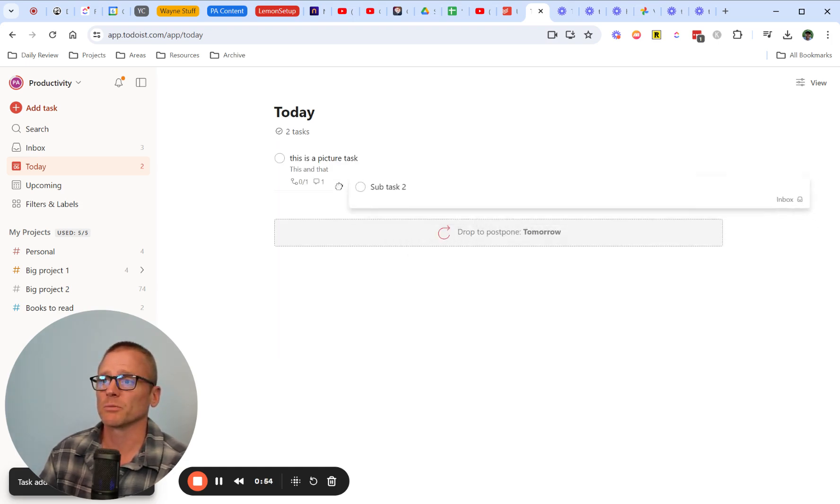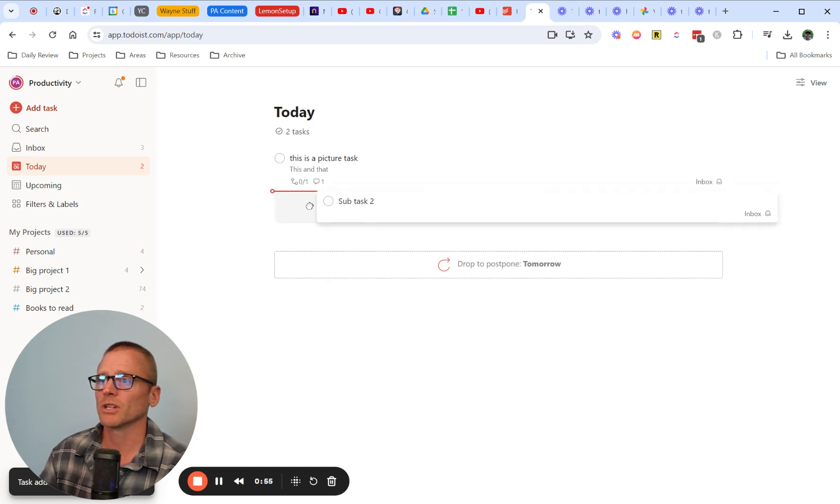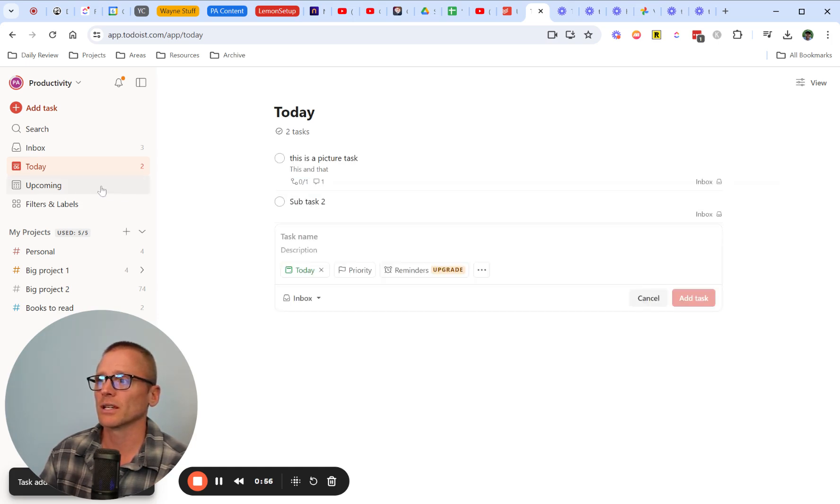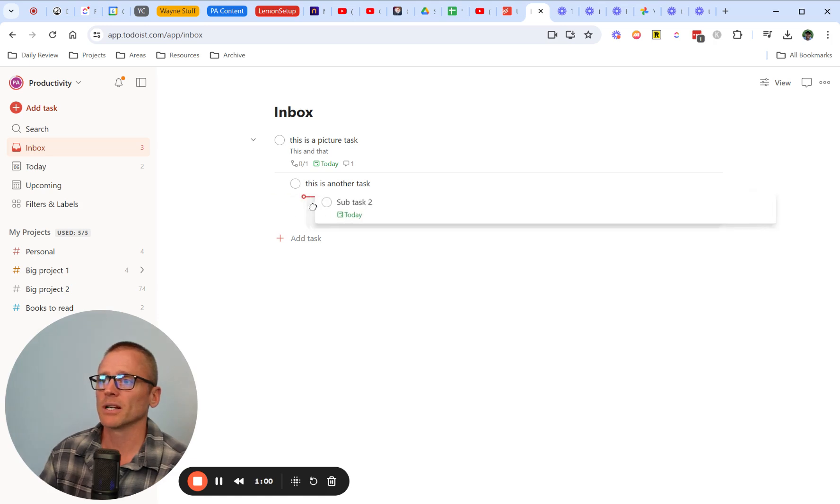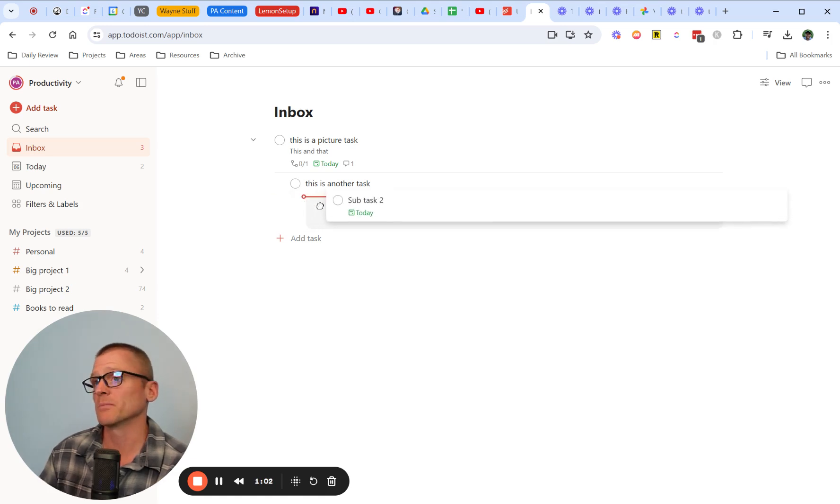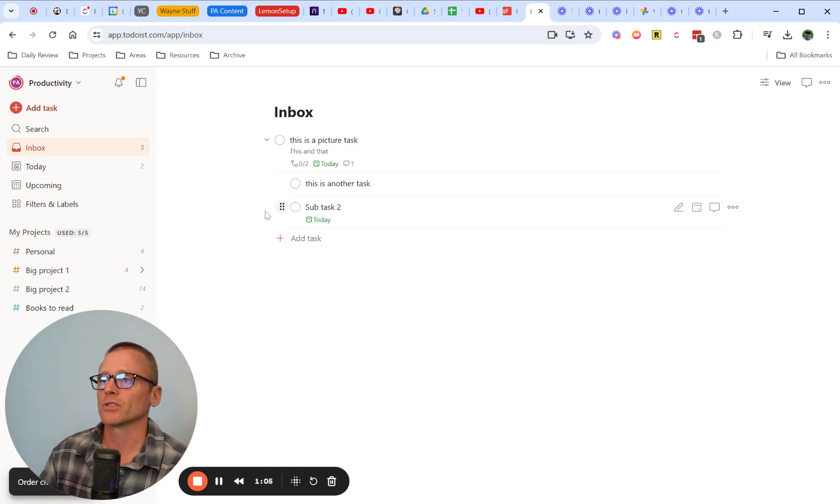If you're anywhere else, for example if we come into inbox, you can now drag that over and make it a sub-subtask or a subtask, and that works just fine.